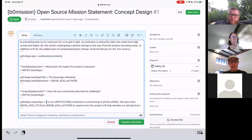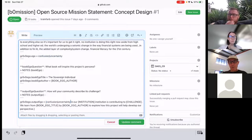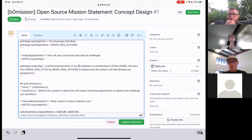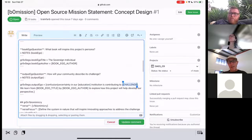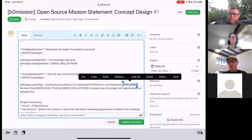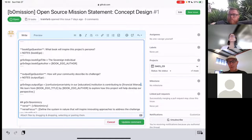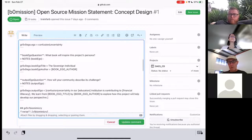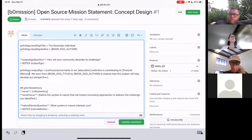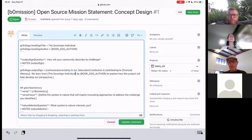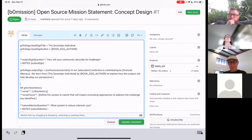Gordon also adds Don Tapscott's 'Blockchain Revolution' to the resources — it describes how Bitcoin technology is changing money, business, and the world. It's used in an advanced diploma course and Tapscott has an accessible TED Talk, which Gordon notes is important for learners who prefer video over reading.